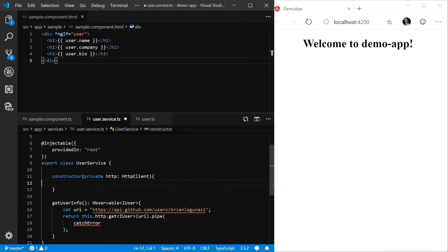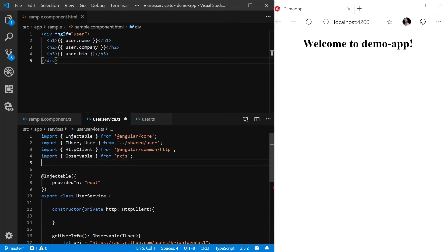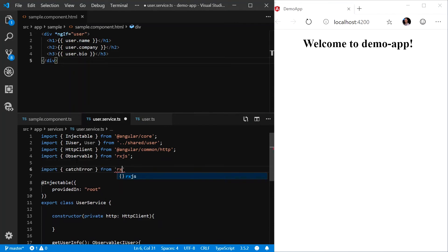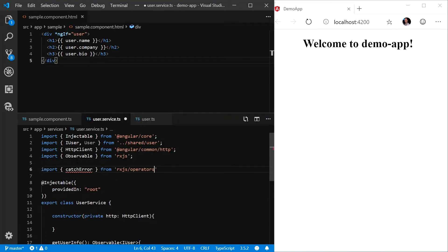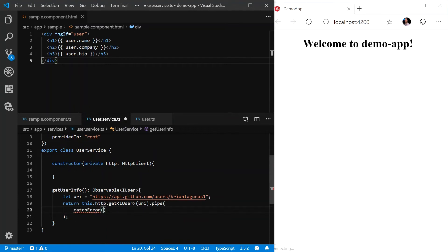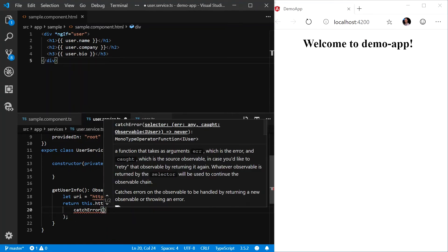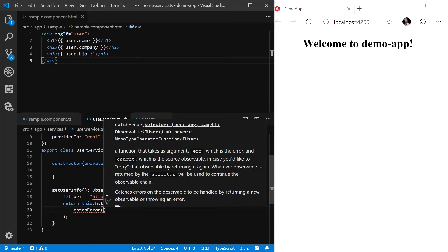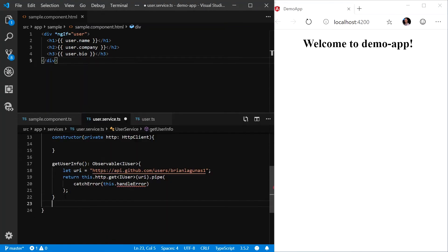Now, let's make sure we come up and we import the catch error from rxjs slash operators. Now, the catch error takes a method. In this case, we'll call it handle error. We'll need to define this function in our service.